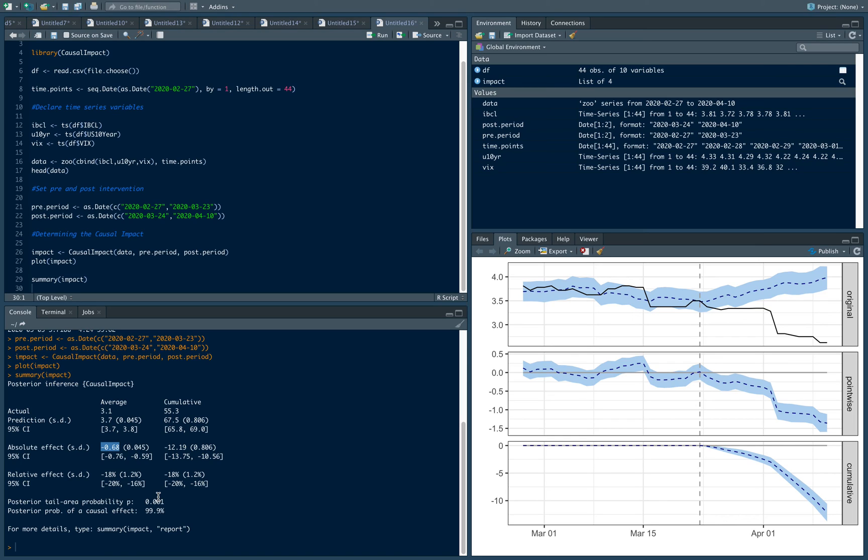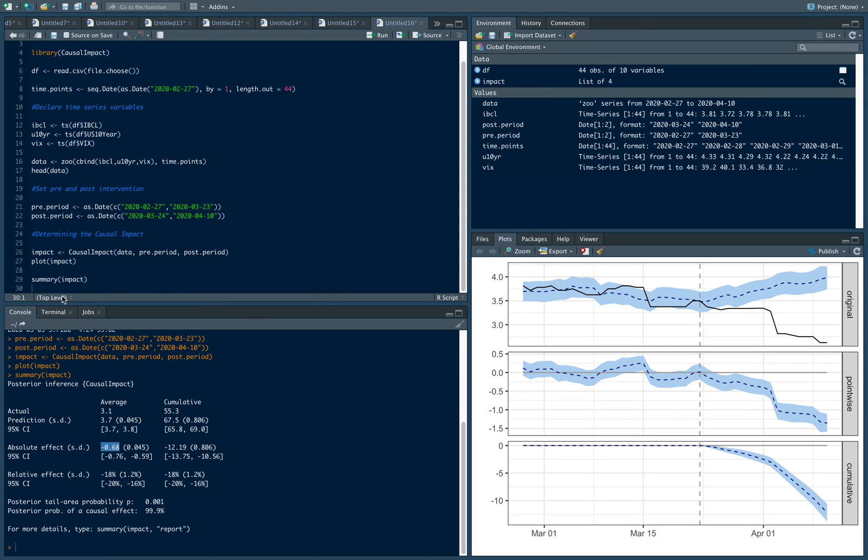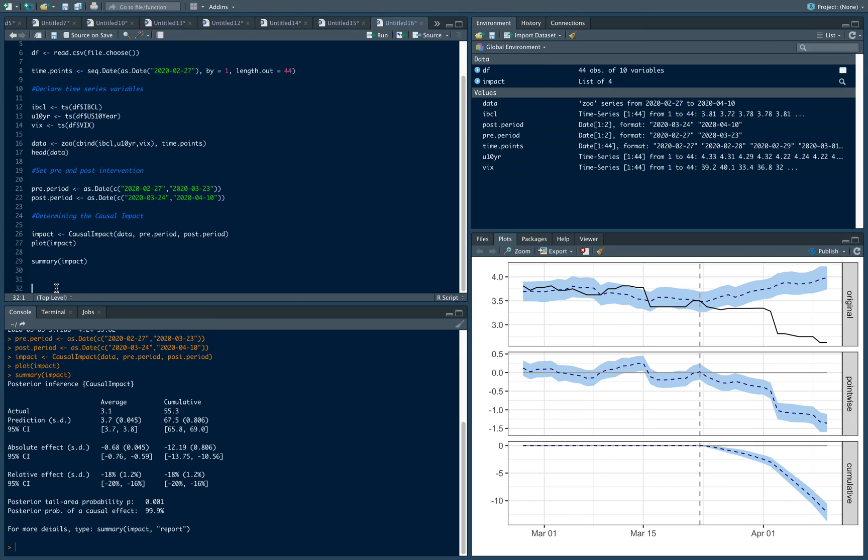For a bit of context, this was a policy action done amidst a pandemic wherein financial conditions were starting to go all over the place. We can see that the impact of the policy decision was able to make financial conditions a bit looser and less in rate, so that's good. A useful thing is we can actually get there in writing what this means. You do summary impact report and it will actually write the report for you.